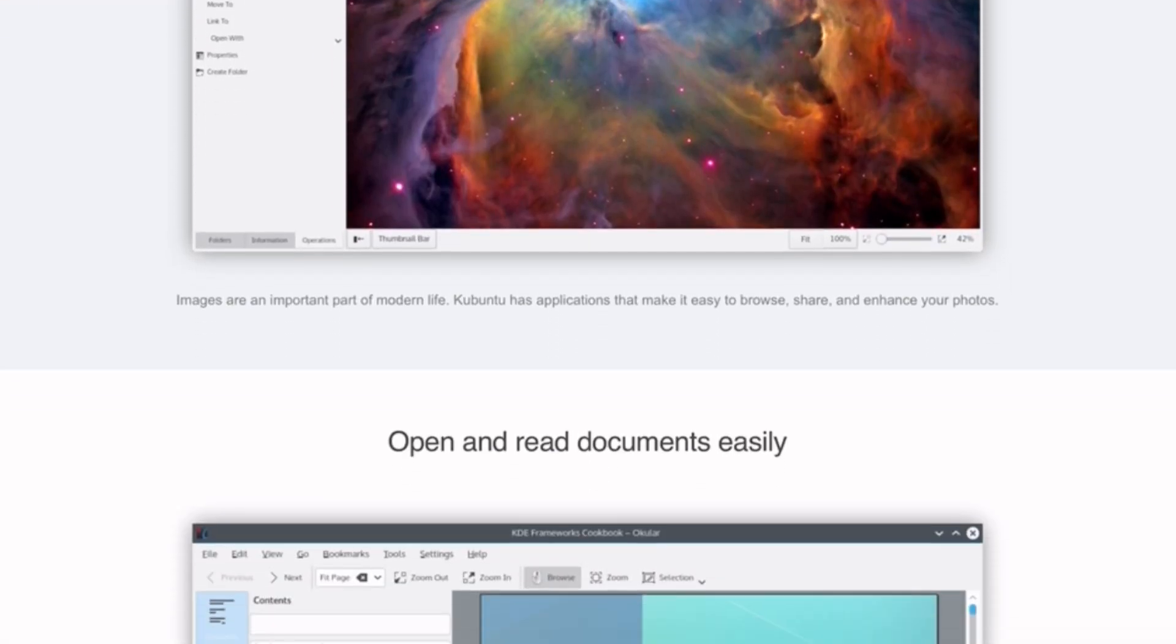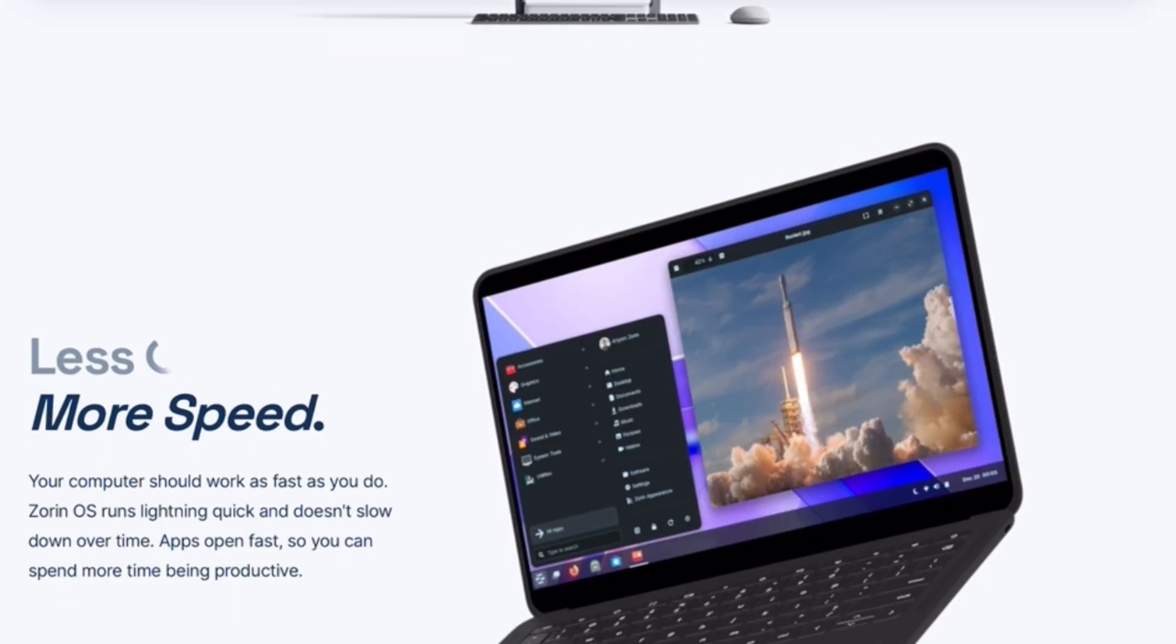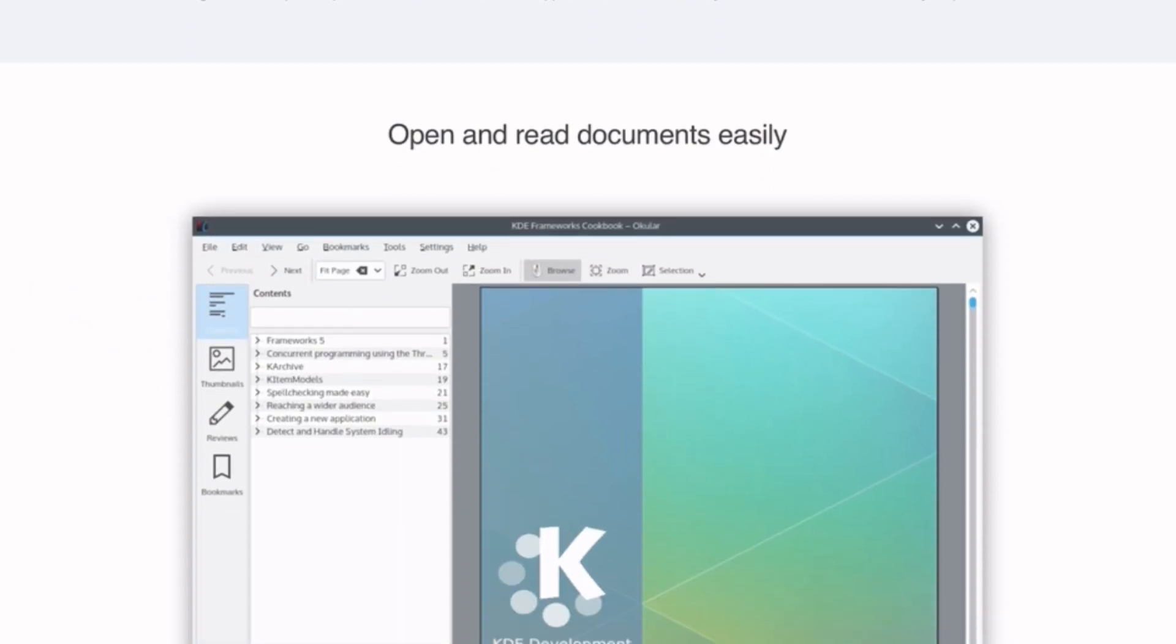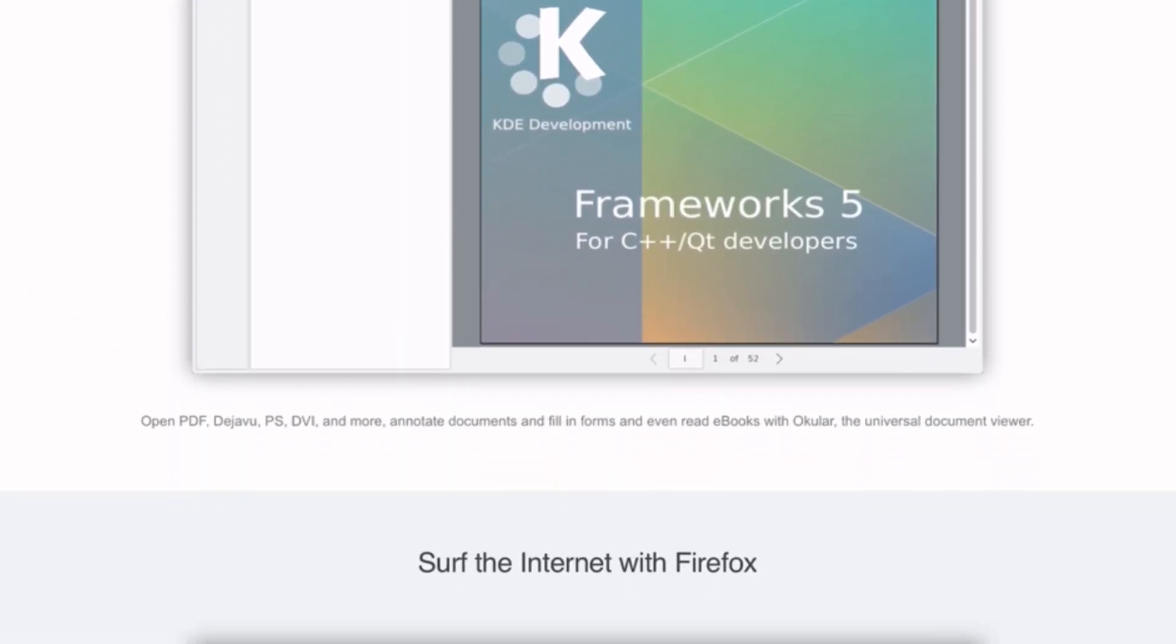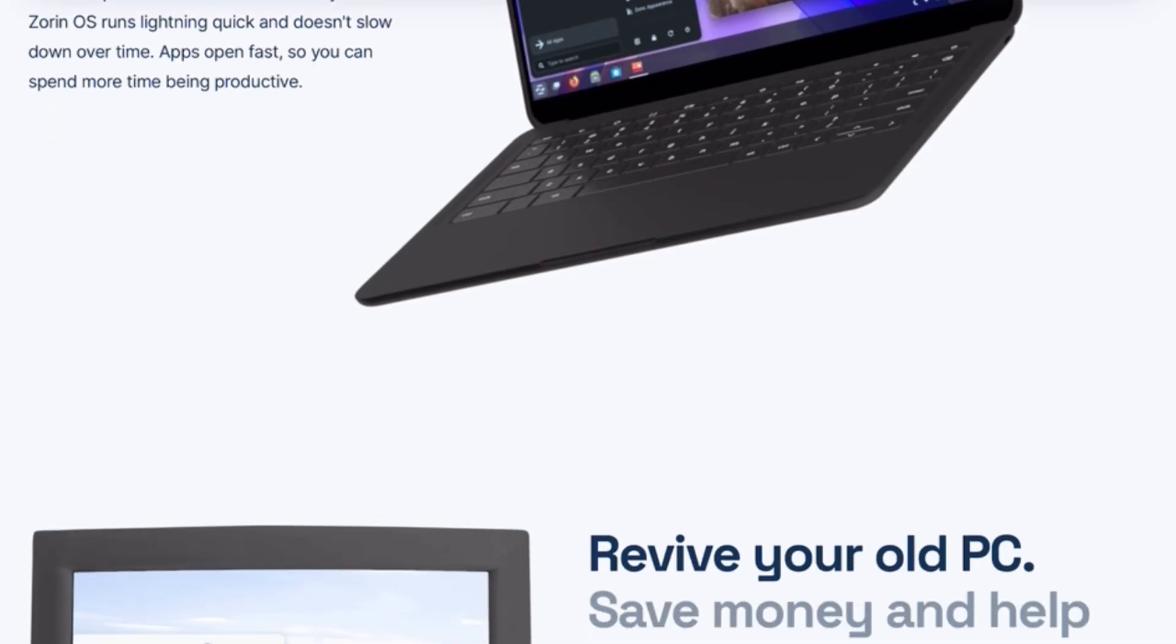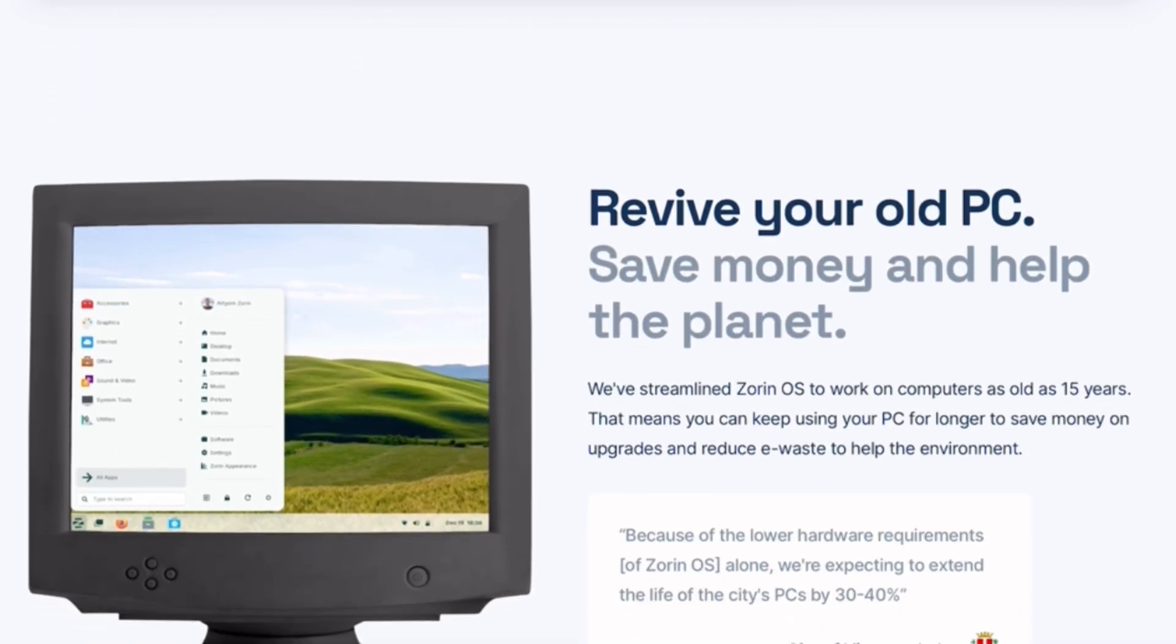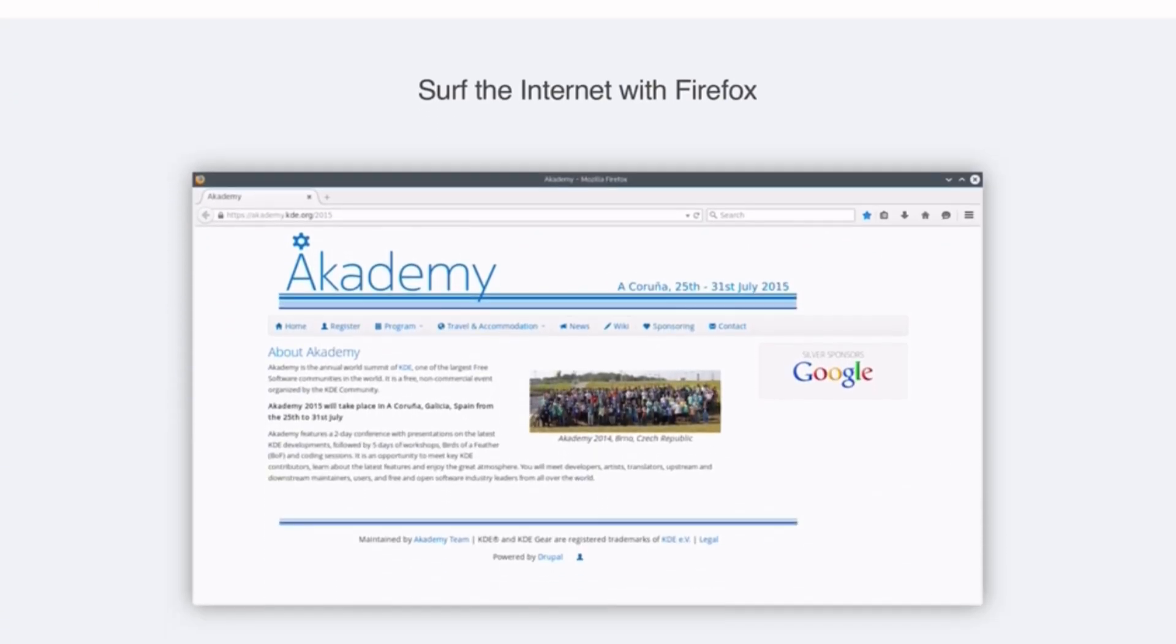When it comes to performance, Zorin OS is smooth on modern hardware, while Kubuntu can be tweaked to run efficiently on a wide range of systems. For design, Zorin wins for its simplicity and beginner focus, while Kubuntu appeals to those who love endless customization.